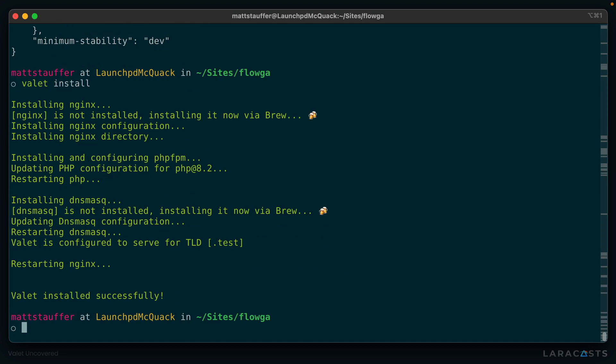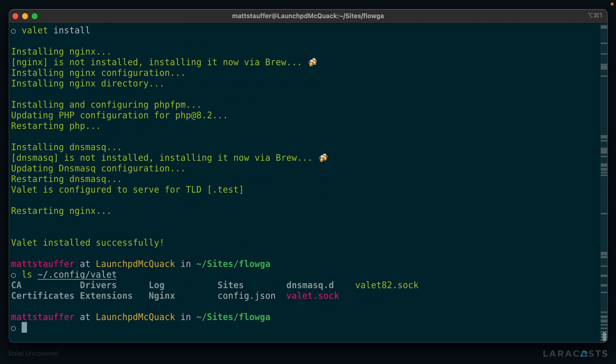Now that Valet is installed successfully, we can take a look at that directory we were just talking about, .config/valet, and we can see all sorts of configuration items here. We've got SSL certificates, we've got specific drivers for different types of websites, log files, and all sorts of other configuration items here. We'll learn about those a little bit more later.